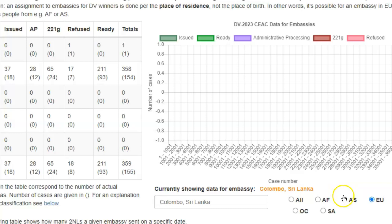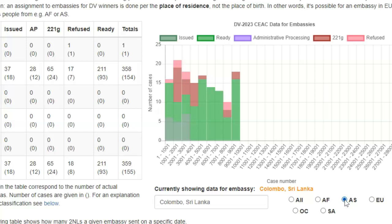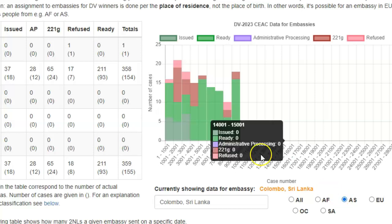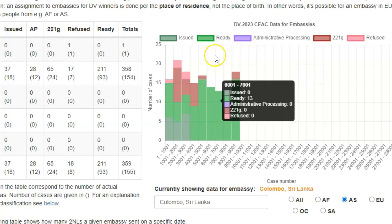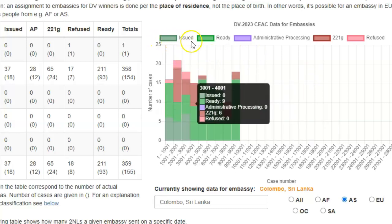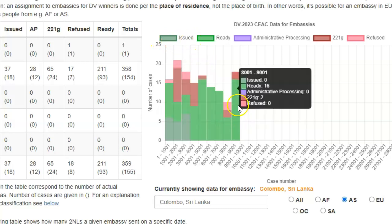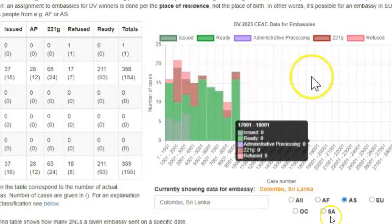By clicking on the cycle that corresponds to the Asia region, we will have the columns returned to the graph, because Sri Lanka is located in the Asia region and the embassy in that country has been interviewing diversity visa cases from that country as well as other neighboring countries from that region. At the top of the graph, you have the key that explains the different colors on the various columns. All of this still pertains to the United States embassy in Colombo.